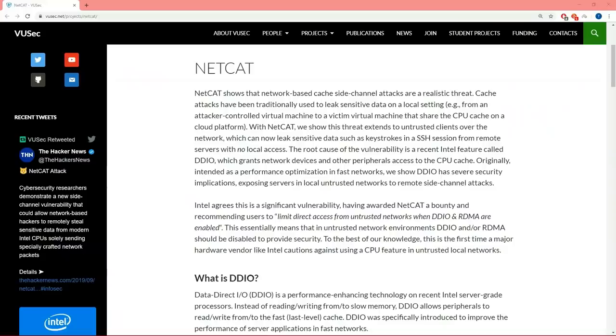So what is DDIO? Data Direct I/O is a performance enhancing technology added to recent Intel server grade processors.